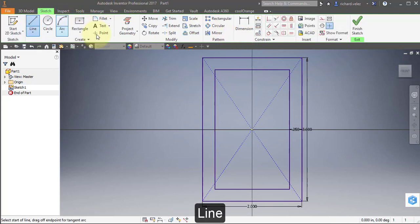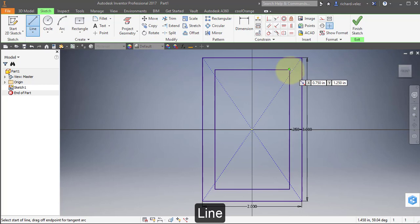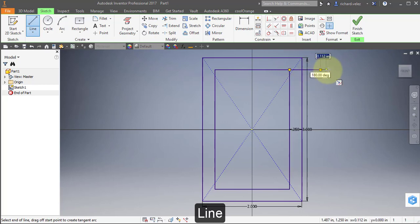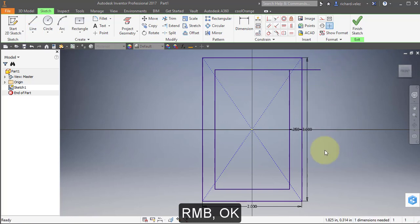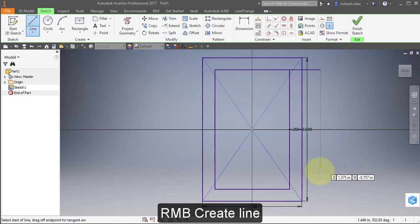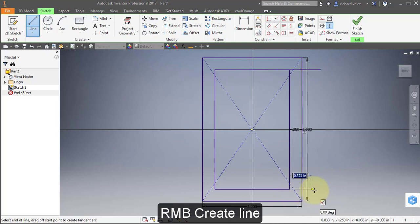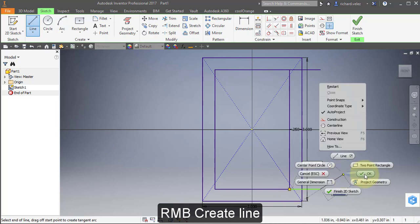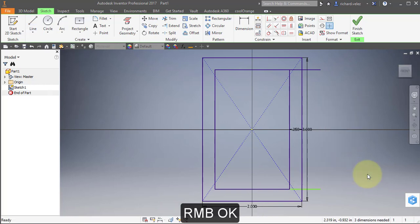Select your Line tool and draw a line from this corner. Extend it over here. Create Line. Right mouse button, OK.